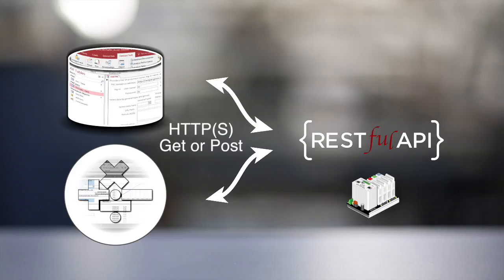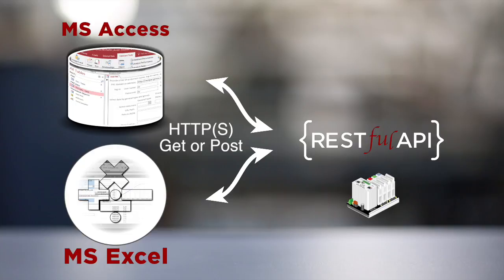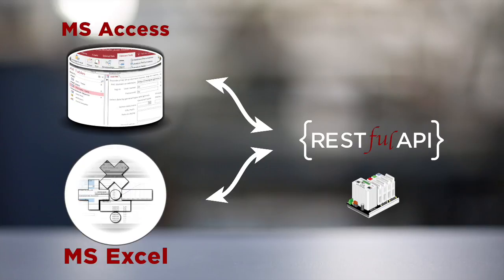I've created examples with Microsoft Excel and Microsoft Access that use the pack's REST API. Both of these examples will work with your pack assuming that the pack has been configured to expose its REST interface.